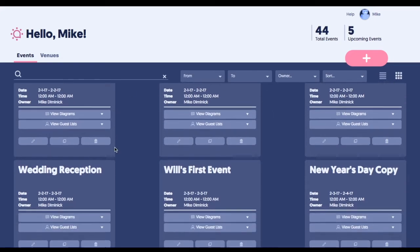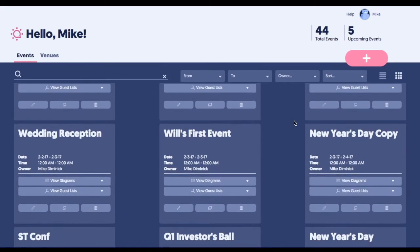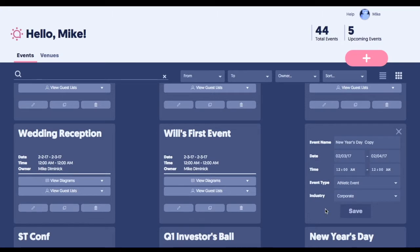For example, if New Year's Eve is an annual event, we can come in here, we can easily clone that event, and it instantly recreates it. So it's just a big time-saver for your team. You're not totally starting from scratch.